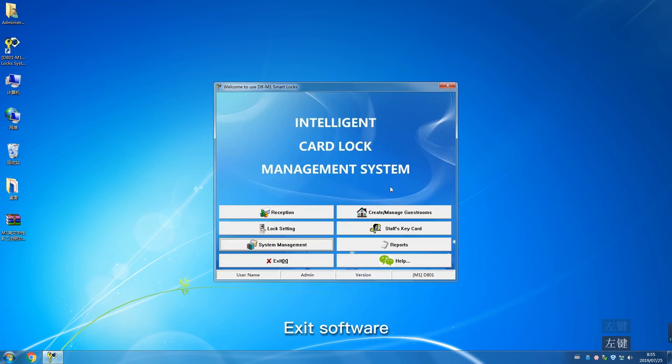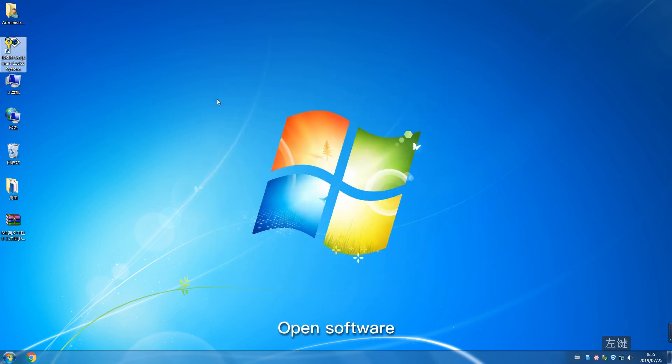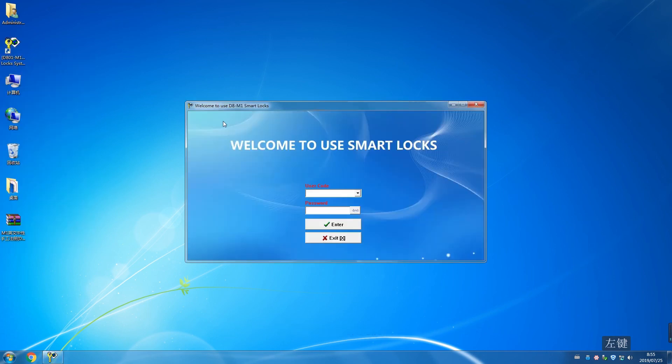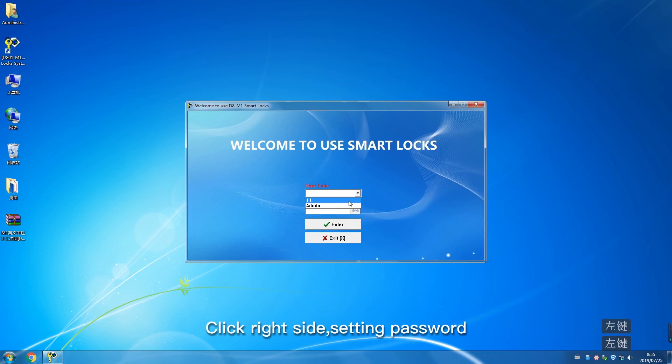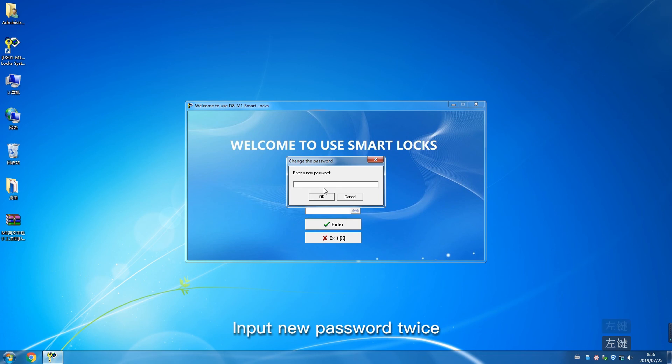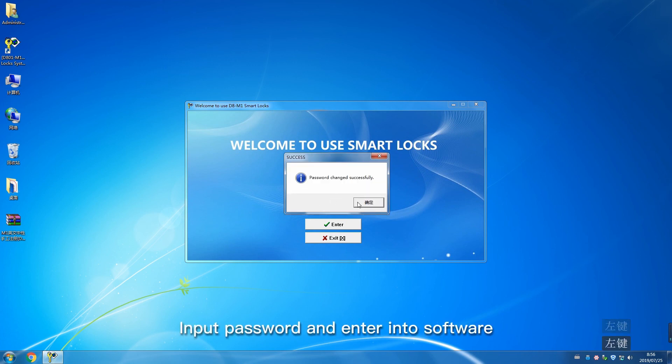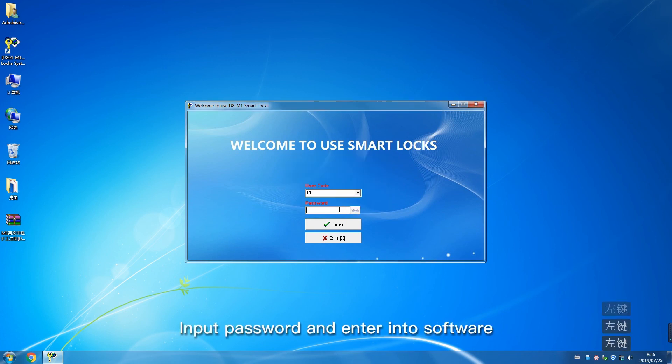Exit software. Open software. Choose user code. Click right side setting password. Previous password is empty. Input new password twice. Click OK. Input password and enter into software.